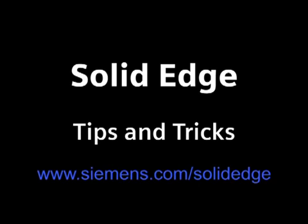Thanks, Doug. To learn more, go to siemens.com/solidedge or call your local Solid Edge channel partner.